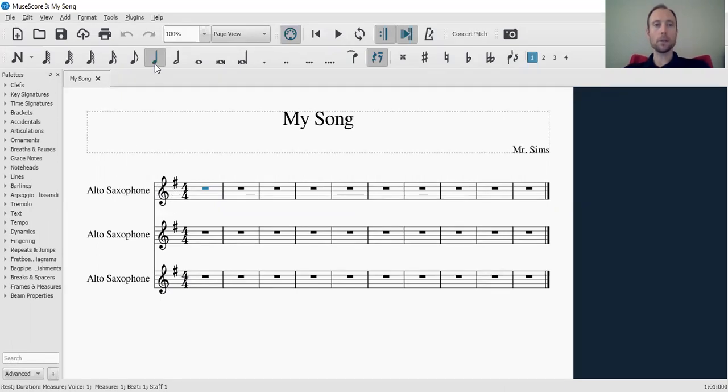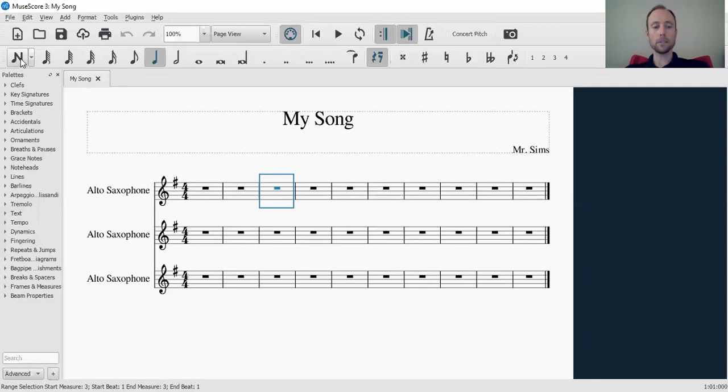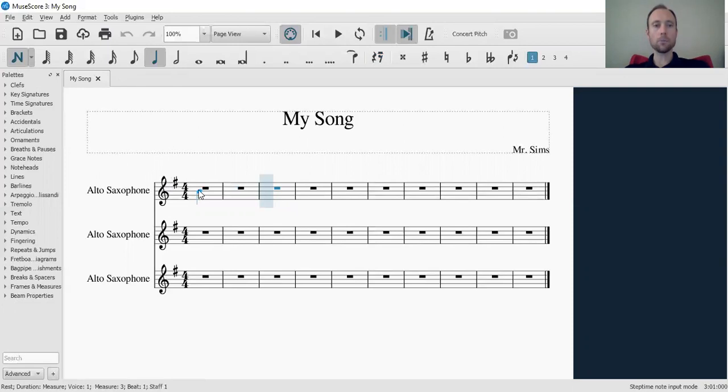So we're just going to talk very basic. There's two modes. There's selection mode and note entry mode. Right now we're in selection mode. We can highlight measures and things like that. We're going to go to note entry mode by either pressing this N button for notes, or you can click N on your keyboard.